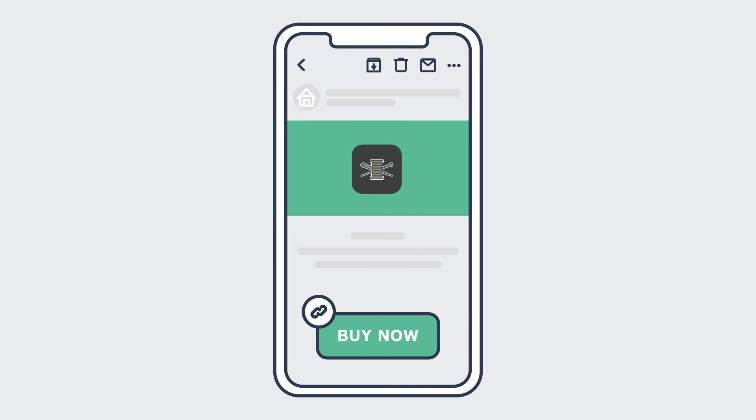You can even include it in a Square marketing campaign. To learn more, head to square.com/help and search keywords online checkout.